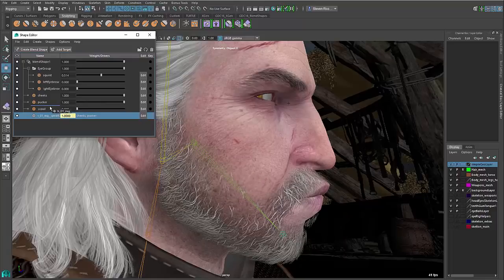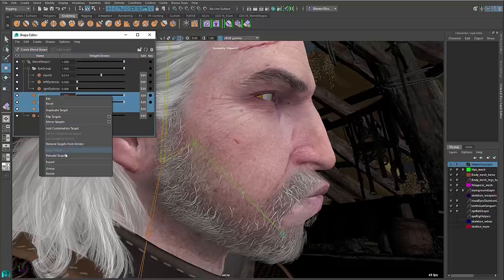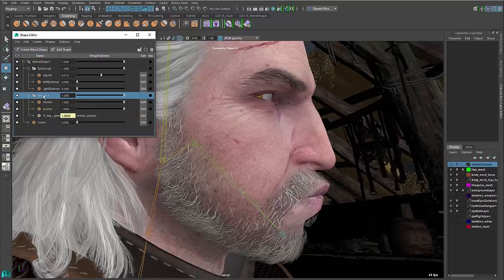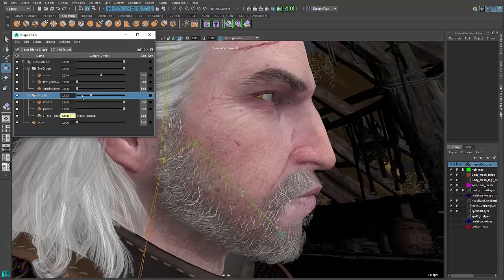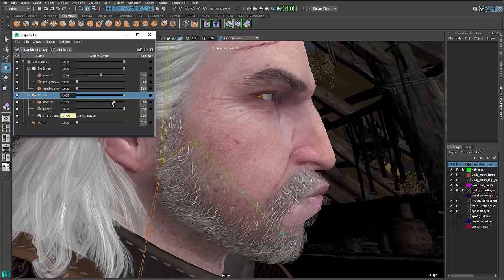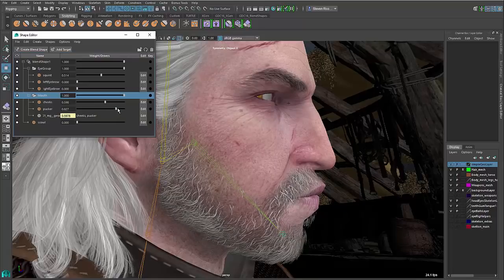I can rearrange these and put them into a group — say, a mouth blend shape group — to simplify and organize everything. Now I can turn the whole thing on and off with one single group, then dial out the influence of any individual target, which ultimately drives the combined blend target.